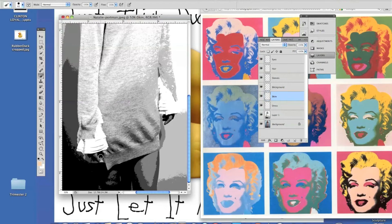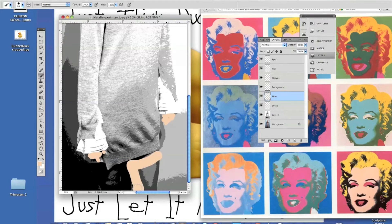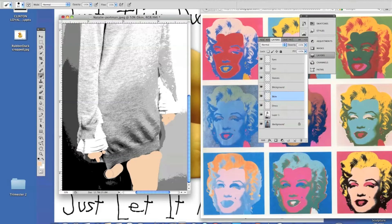I'm adjusting the brush size so that it matches up with the skin. And then obviously we've got her legs as well. I'm trying to be very careful not to paint the background or anything that is not skin — not that you have to be absolutely perfect, but I don't want to have to come back and erase later on.